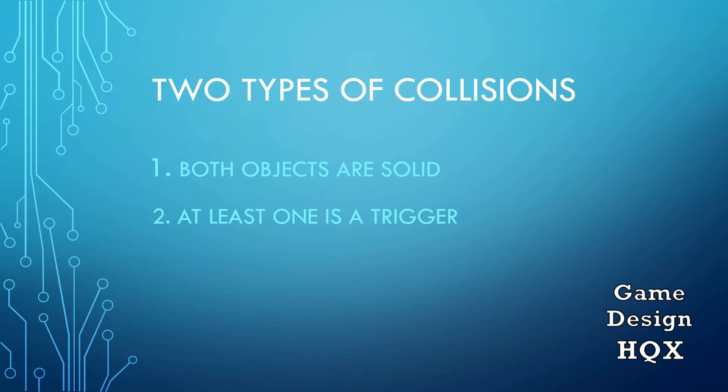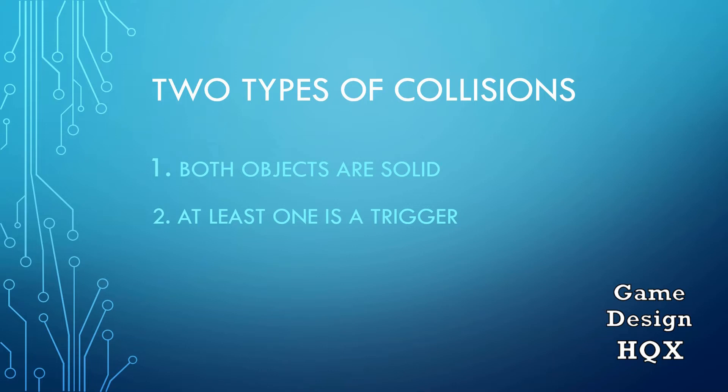The second type is where at least one is what's called a trigger. And that is one object can pass through the other. So when would you want this? Well, think about maybe an environmental hazard. Like, so maybe there's fire on the ground and you don't want it to stop the player. The player goes through the fire, but now maybe they get damage over time. Likewise, maybe it's a cloud of gas or maybe it's mud that they travel through the mud, but the mud is going to have some kind of effect in that it slows them down. So there are solid collisions and then there's collisions where at least one is a trigger.